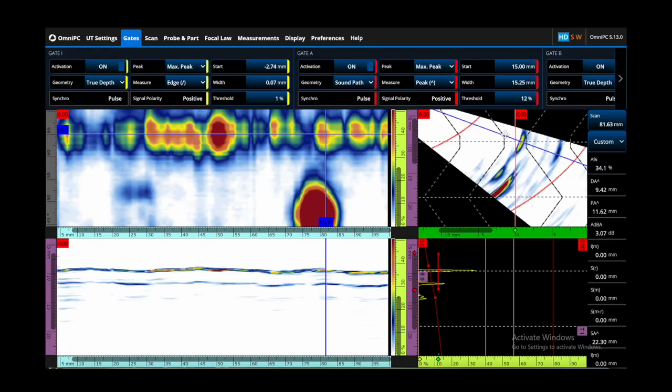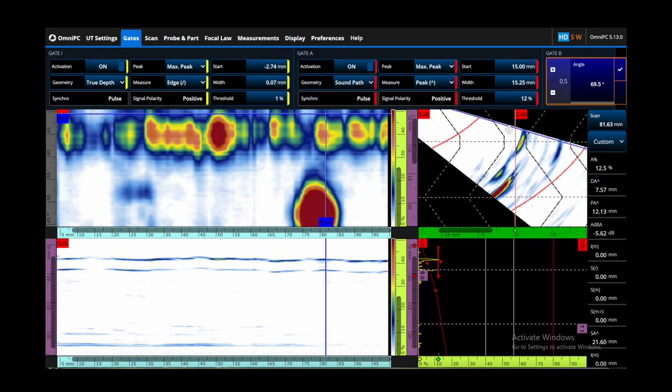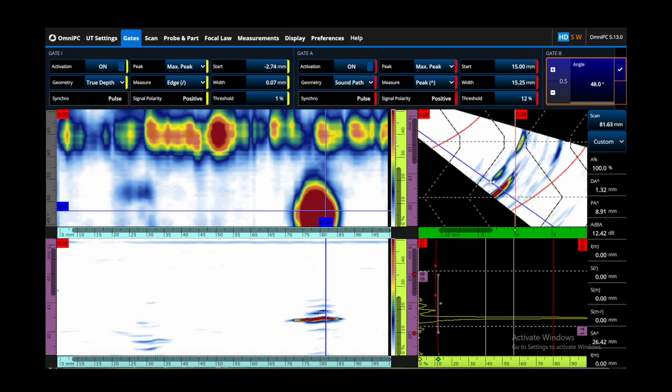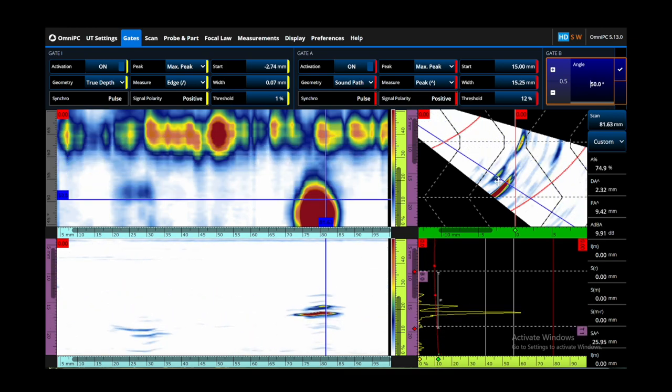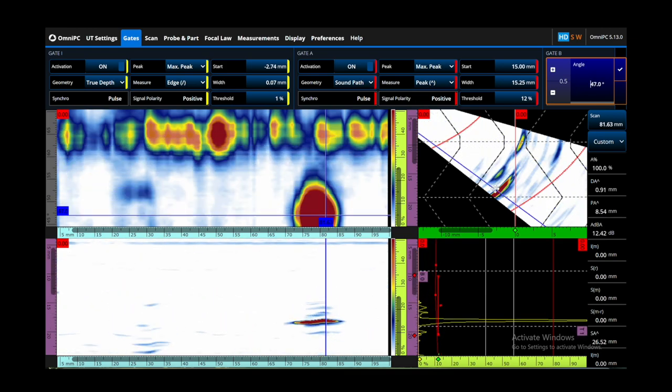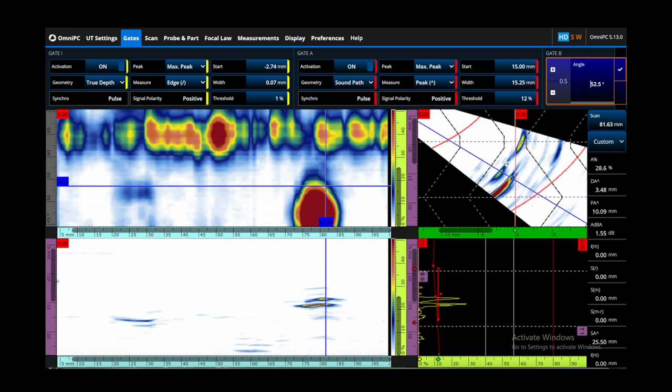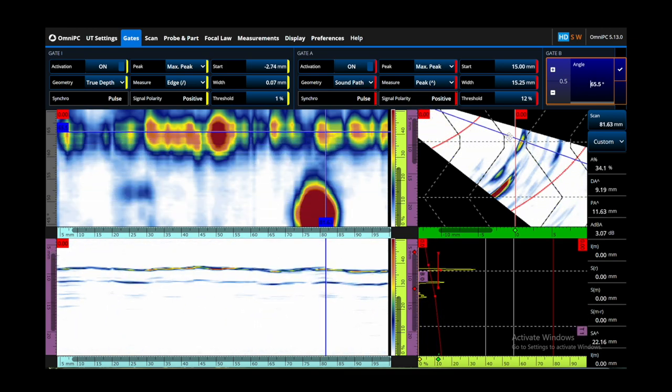Typically you would use the higher angles to inspect the weld root on the first leg, and then as you reduce the angle cursor to sweep the angle down, you can start to see the responses at the middle of the weld and the top of the weld on the second leg. But all of this means you have to be constantly manipulating that angle cursor.